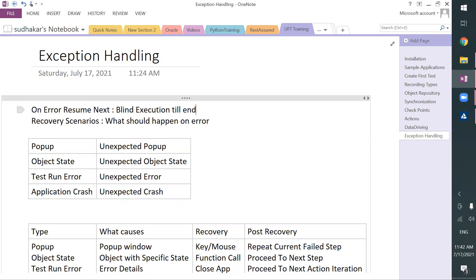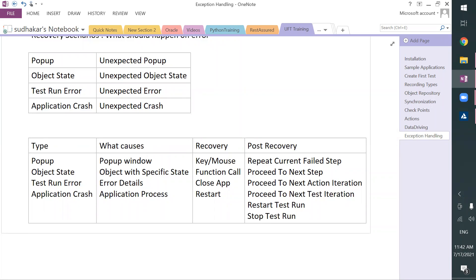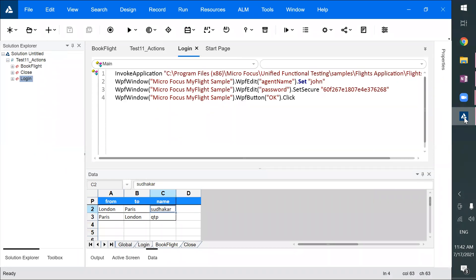So now, what can you do there? You can specify what causes the error, and second, you can specify what you want to do on that error — click on the default button, call a function, close the app, or do something else. Recovery scenarios are purely for unexpected behavior of the application. If you have expected errors, you can use an if-condition. But recovery scenarios are for unexpected behavior.